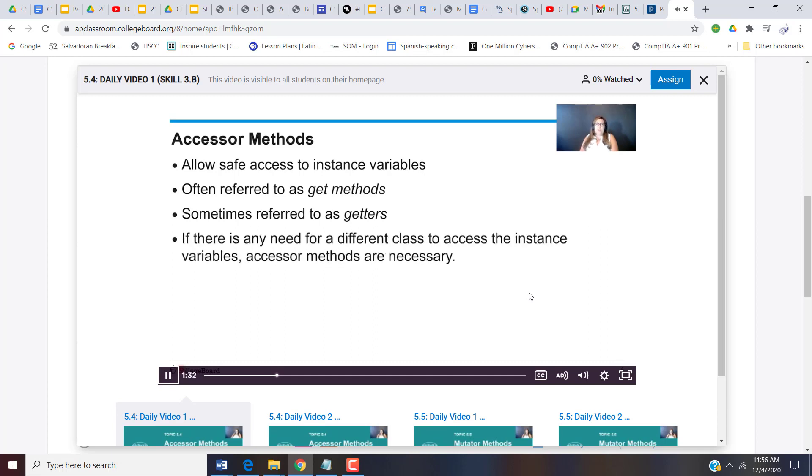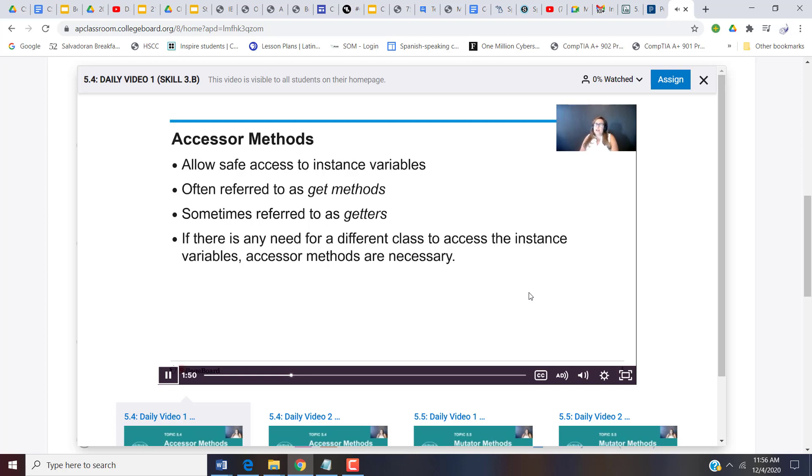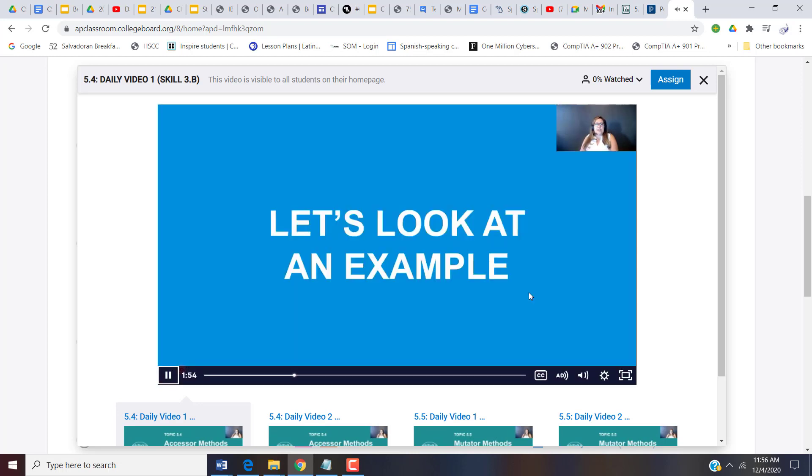Whenever there is a need for a different class to access the instance variables, accessor methods are necessary. You may or may not have really seen how important they are yet, but I will tell you in units 6, 7, and 8 when you start studying arrays, ArrayLists, and 2D arrays, you're probably going to find that you use these very often. So let's look at an example.